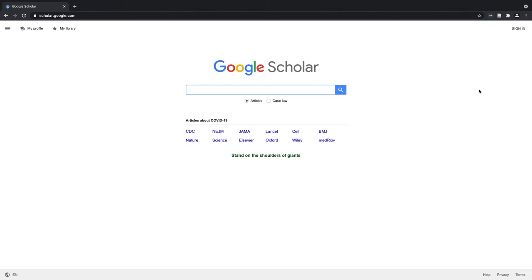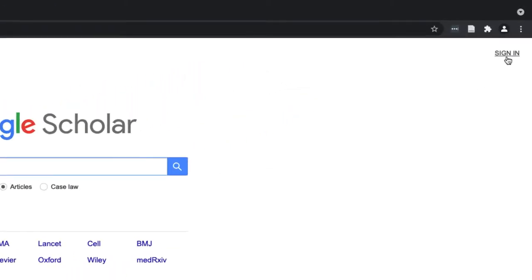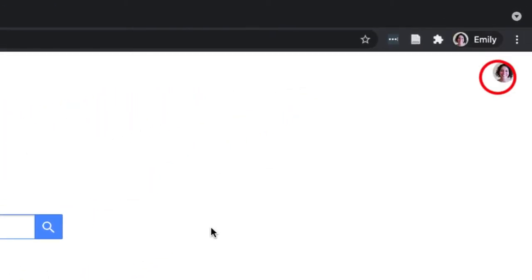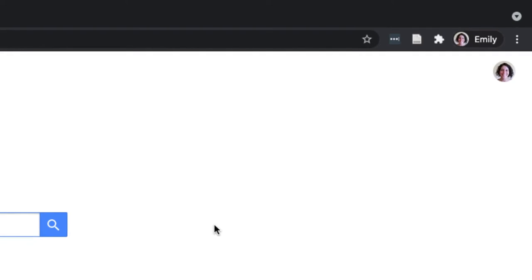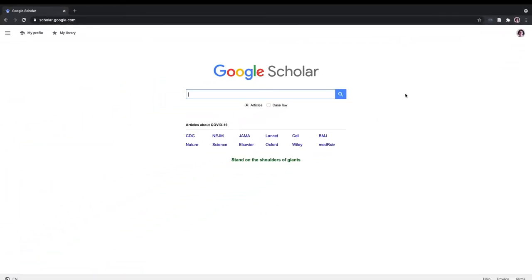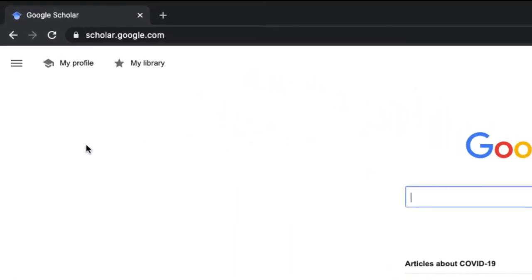The first step is to click Sign In from the Google Scholar page. Once you're logged in, you should see your profile picture in the top right-hand corner of the browser. In the top left-hand corner of the browser, you see the hamburger menu.